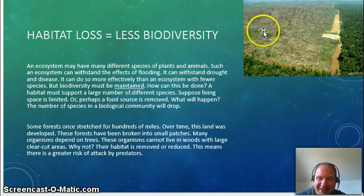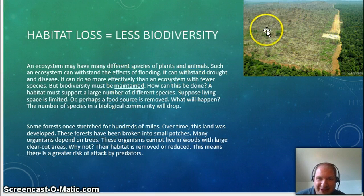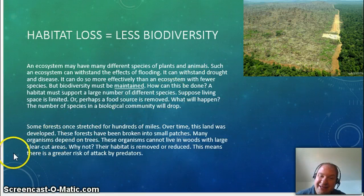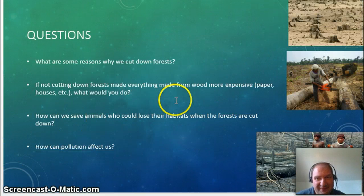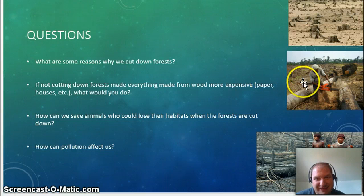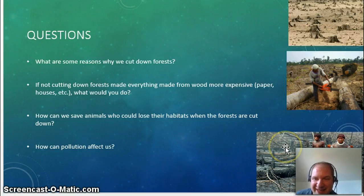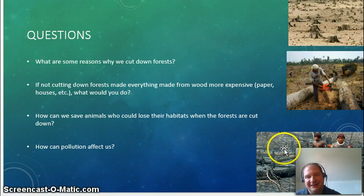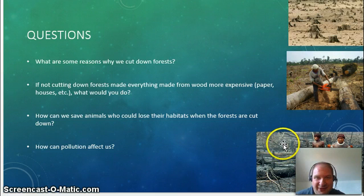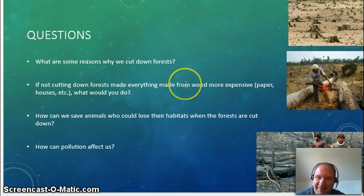Habitat loss — you can see here. We'll have an animal in this forest, and now they're all dead. That's kind of what's happening in Puerto Rico. They're tearing down forests, cutting things down. Some animals are losing their homes too. Why would we cut down forests? How can animals get new habitats?